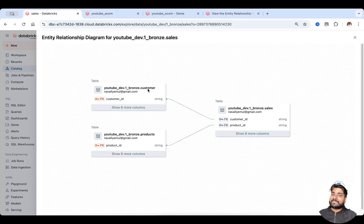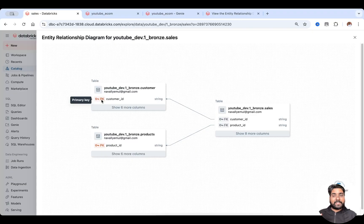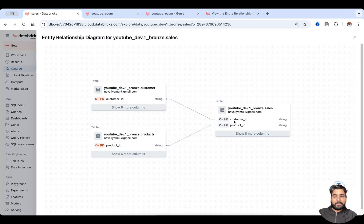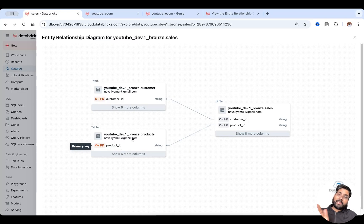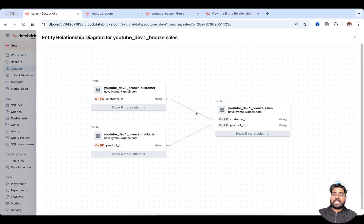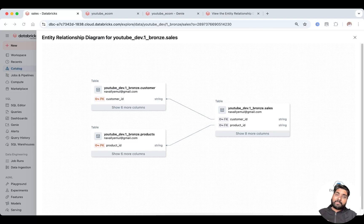You have other dimension tables such as a customer table. The customer table has a primary key, and it is making a relationship with the foreign key in the sales table. Similarly, in the products table, product ID is a primary key and it is making a relationship to the product ID in the sales table. This is called an ER diagram.